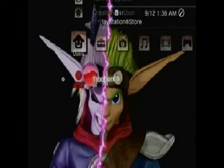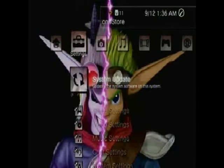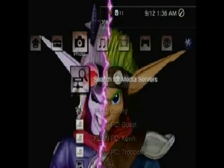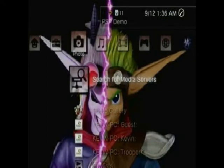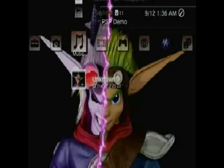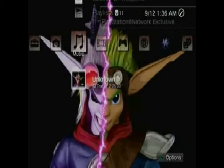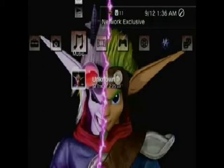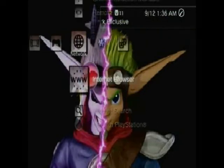Hey everyone, Trooper K here. I'm going to show you today how to get music onto your PS3 system. As you may or may not know, I have 32 tracks already. So I'm going to show you how.